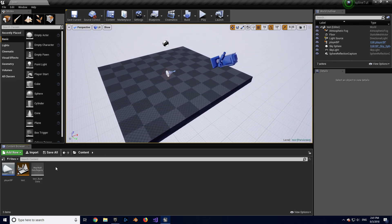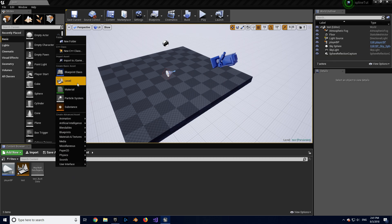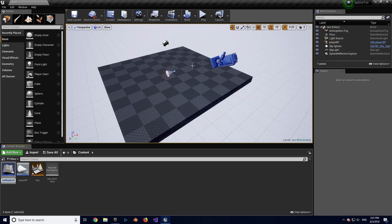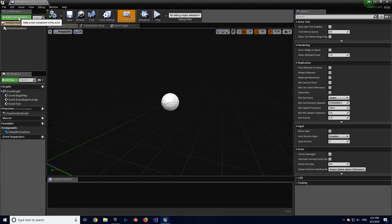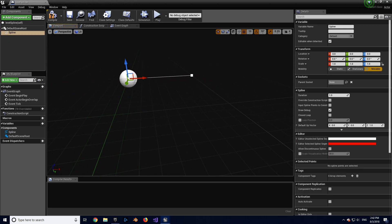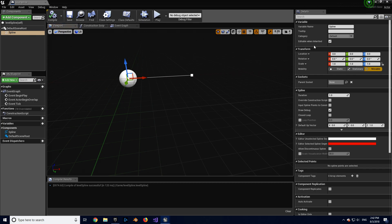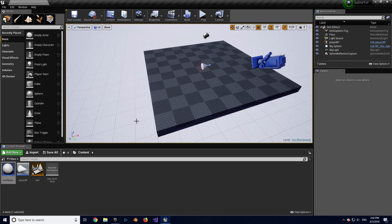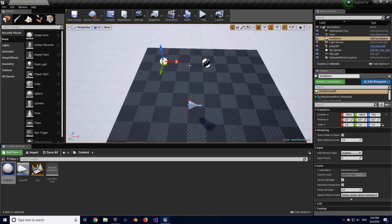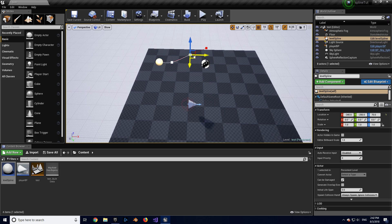Now let's add the spline. I'm going to right-click in the content browser, create a basic Blueprint class, choose Actor, and call it Level Spline. I'll open that — we've got nothing in it so far. We're going to add a Spline component — make sure you add a Spline, not the Spline Mesh. This gives us two points and a line in between. We're going to drag that into our level.